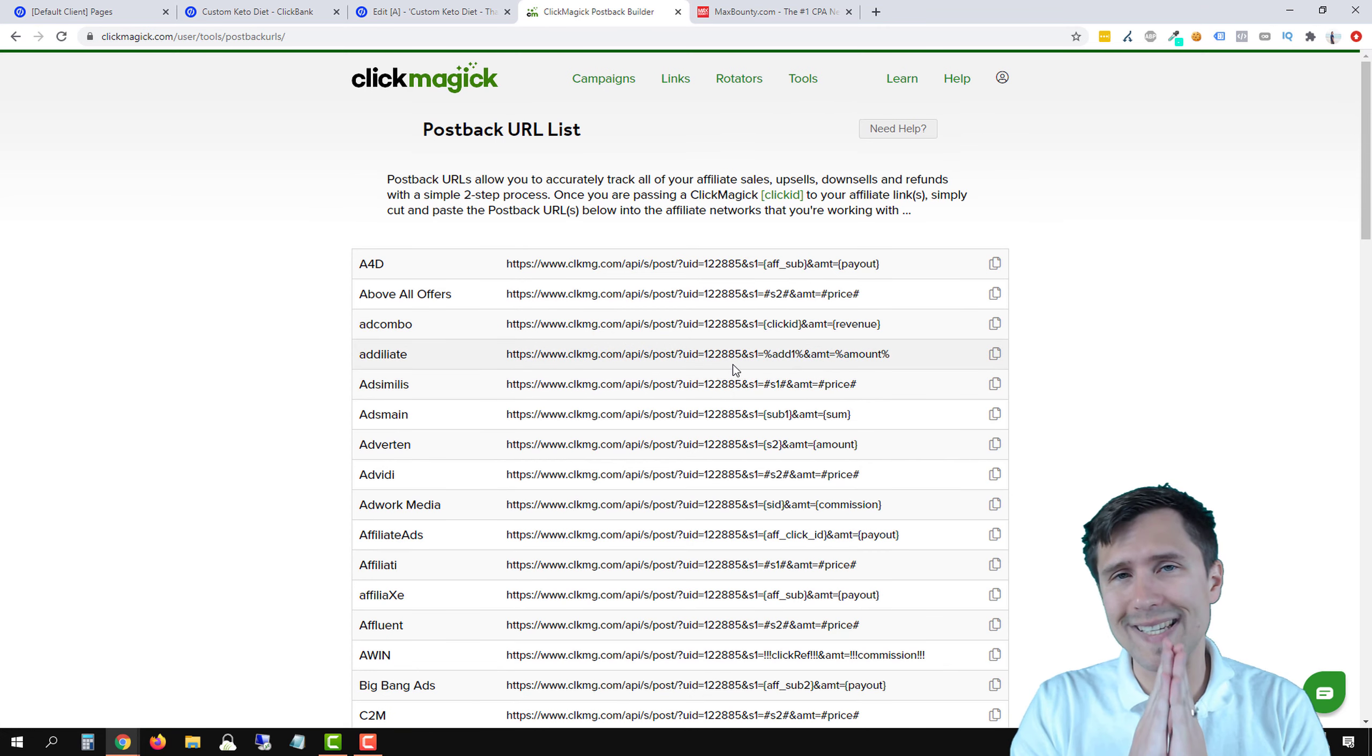This might look a little different than what you're used to, but the process is still exactly the same. So select the network, MaxBounty. Let's scroll down a little bit here. This is a two-step process. First, we have to take this link and paste it to MaxBounty.